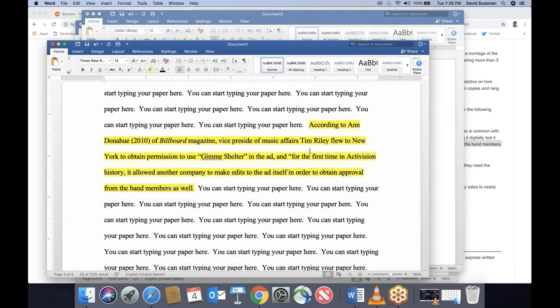So: 'According to Donahue (2010) of Billboard magazine, vice president of music affairs Tim Riley flew to New York to obtain permission to use Gimme Shelter in the ad, and quote, for the first time in Activision history it allowed another company to make edits to the ad itself in order to obtain approval from the band members as well, end quote.'